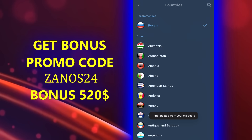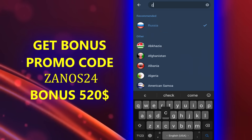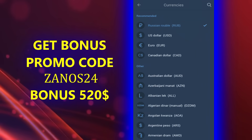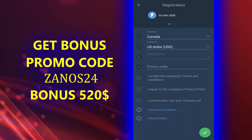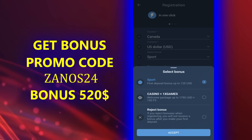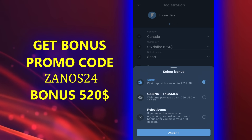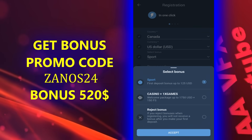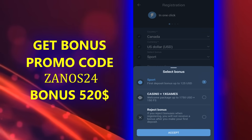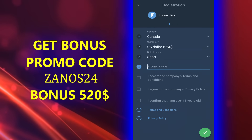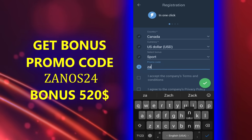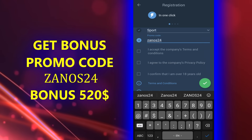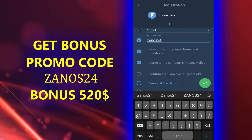Current country is your current country — for example, Canada. Currency: US dollar. Select your bonus on sports or casino, wherever you want. If you bet on sport, choose sport; if you play in casino, choose casino. Accept. Enter the working promo code: ZANOS24, and accept all the rules.